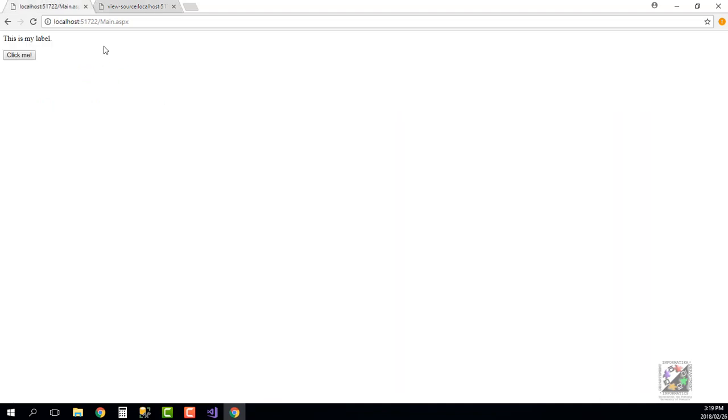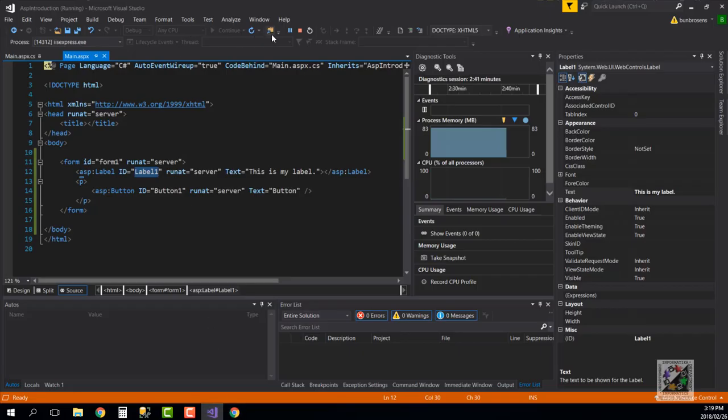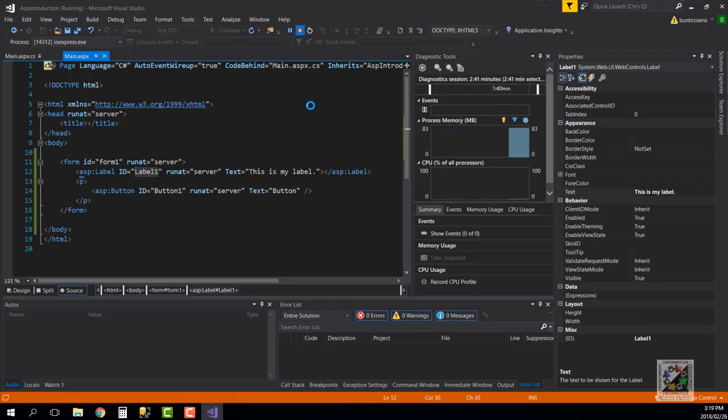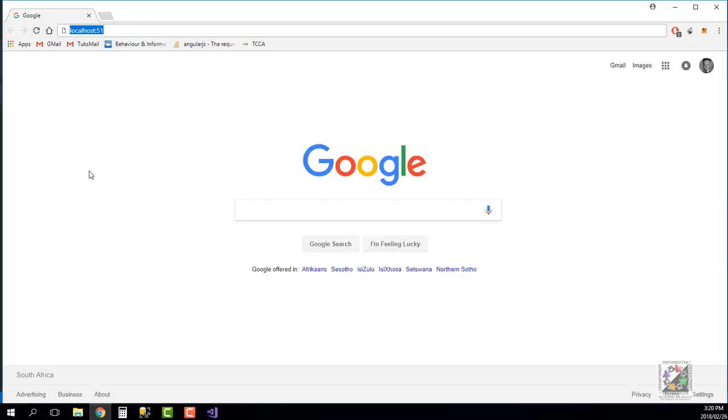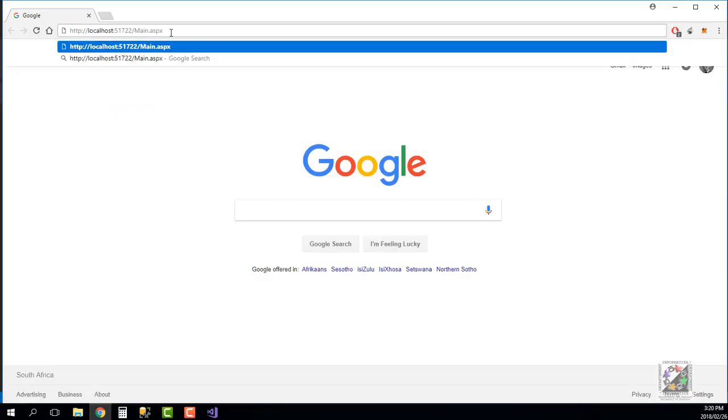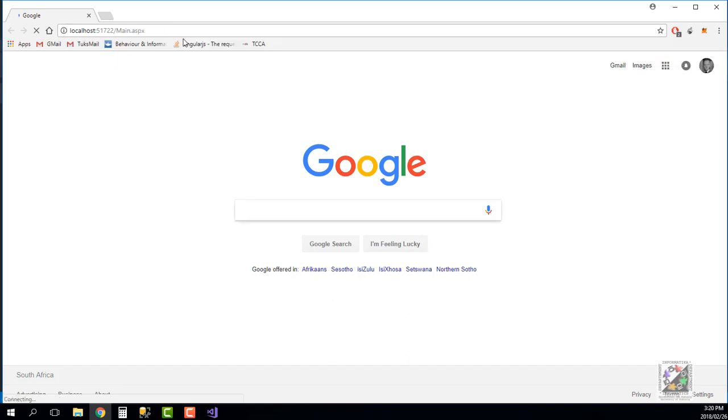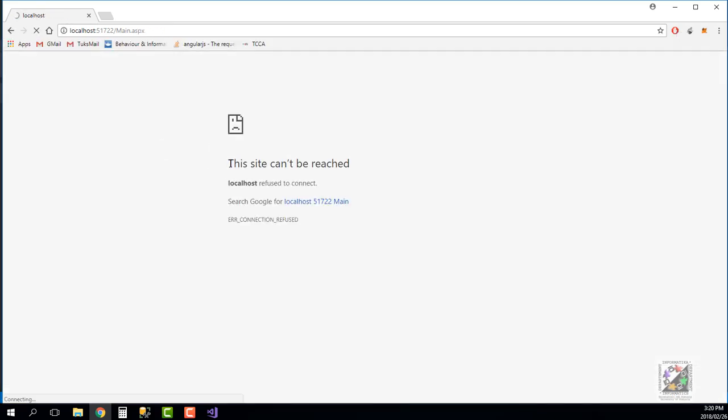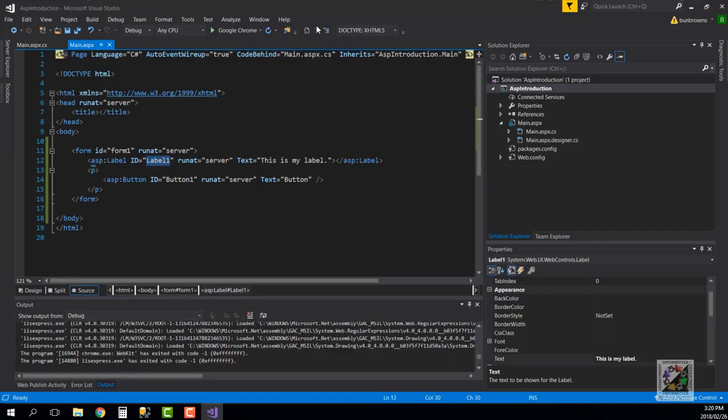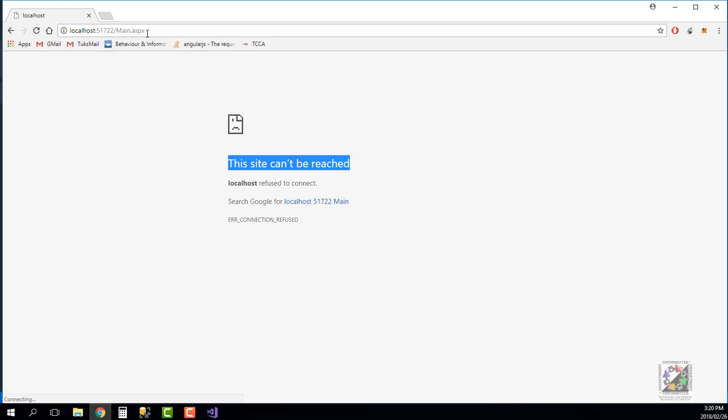What I want to do now is every time I click the button it should make a request to the server so that the server can update the page and print out the current date time on this page. Let me do that. I just stop the server. At this point in time if I go to my browser and go localhost 51722/main.aspx, it tells me the site can't be reached, and the reason for that is that my web server isn't running. At this address there's actually nothing at the moment, there's no server running there.